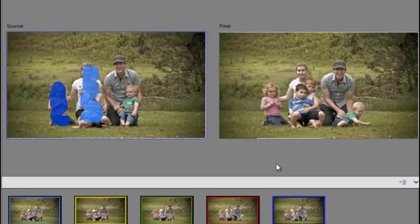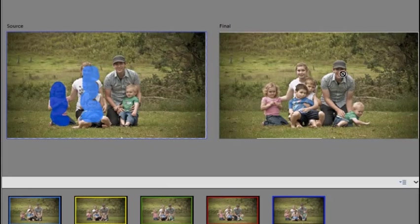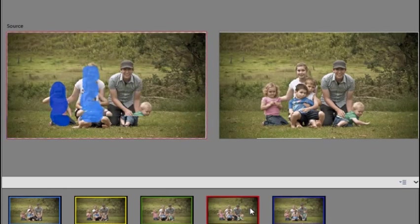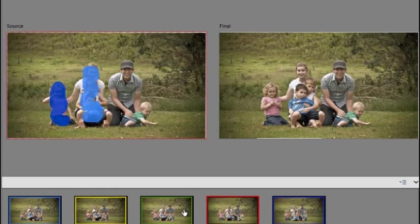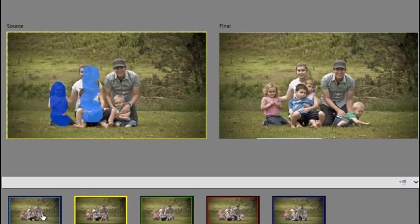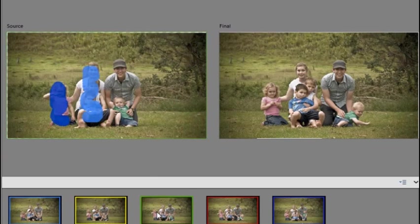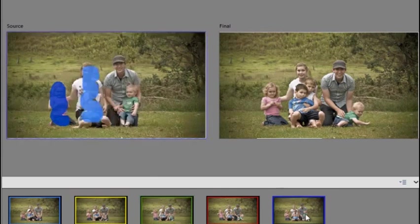Now we just want to work with Jose and Adrian sitting on the right here. Let's have a look and see where they look best. Here he's looking relaxed, but over here he's sitting nicely.